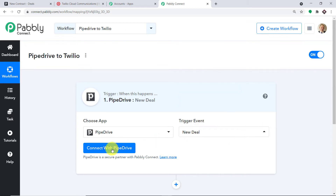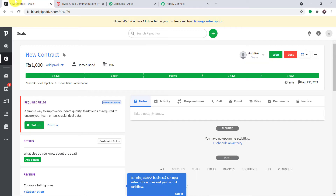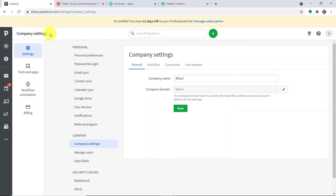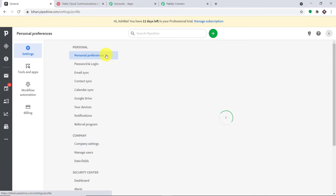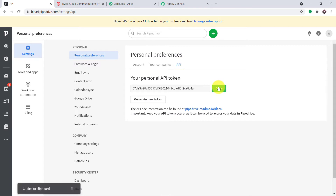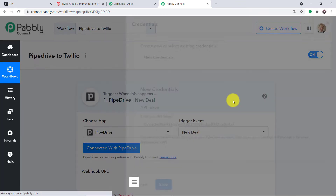Let me click on 'Connect with Pipedrive.' In the new credentials, we have to enter the API token. To get the API token, go to your Pipedrive account, click on your profile, and select Company Settings from the dropdown. Click on Personal Preferences, then navigate to the API section. Copy your API key and paste it here. We have pasted the API key — let me click on Save. Now you have two options: the Webhook URL and the Company Domain. In Pipedrive's case, all you have to do is enter the company domain.